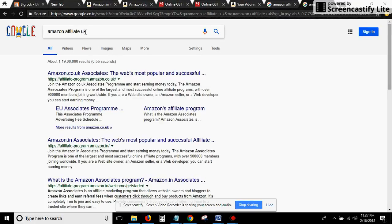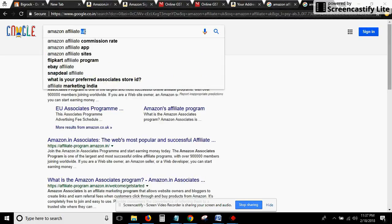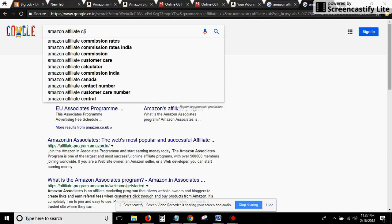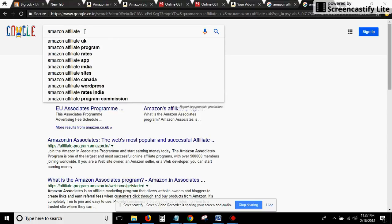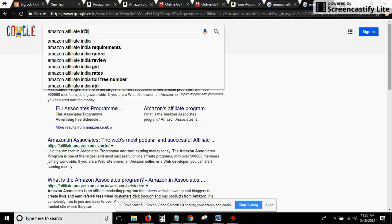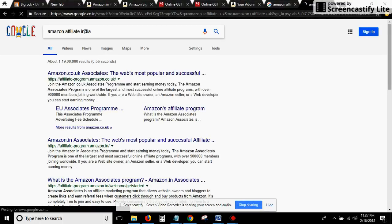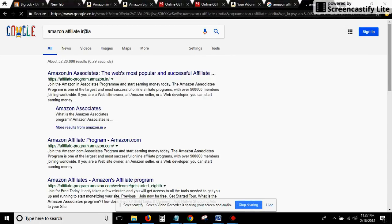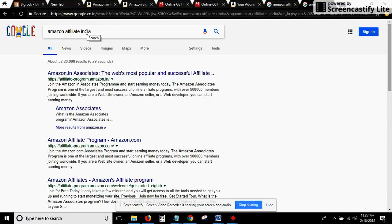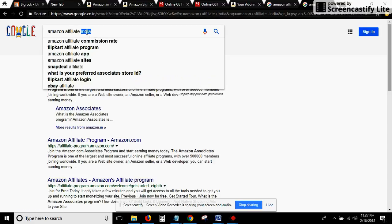For example, if we are from India, in that case or from whichever country, you can mention the name of the country, click on enter, and you'll get the first link.